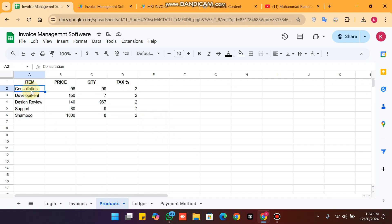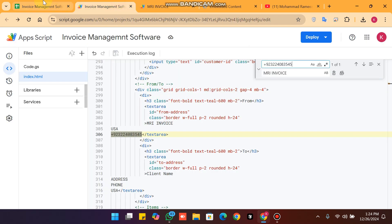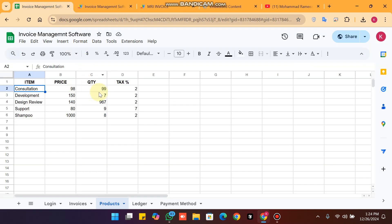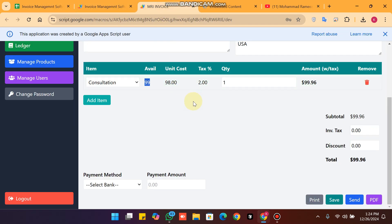For example, the consultation item has an available quantity of 99 and a set price. The tax applied on this item is 2%. So you can see the price and the tax rate.